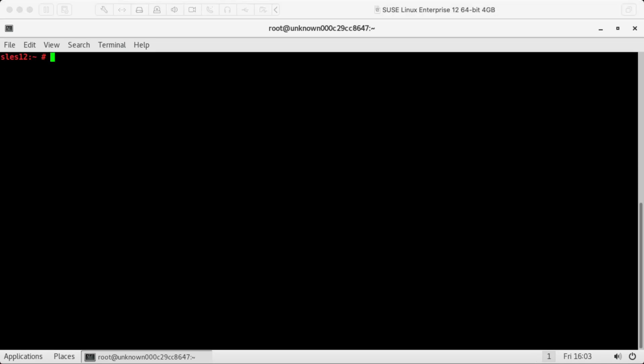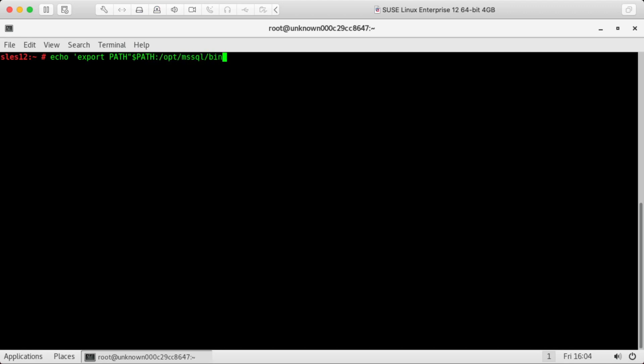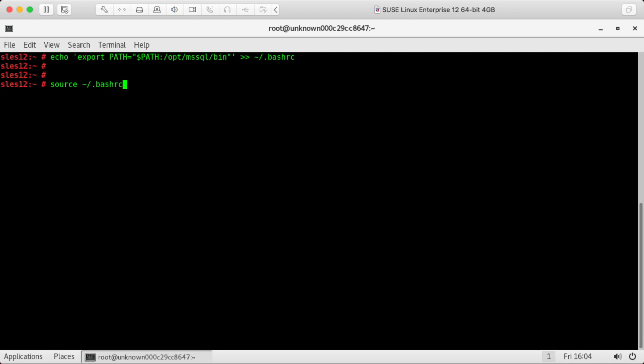Okay, so now that we've installed the SQL server package, we can add the bin path to our path, so we don't have to type the full path each time we want to configure it. Okay, path equals add this to our bashrc and source it. Okay, so now it's in our path.